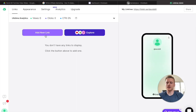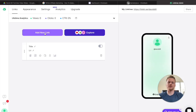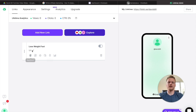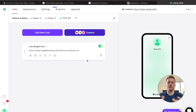Go ahead and click 'Add new link' and we're going to add a link to your Linktree account. The title is going to be 'Lose weight fast,' and then in the URL section, go ahead and copy and paste your affiliate link — and you're all ready to go with your Linktree account.